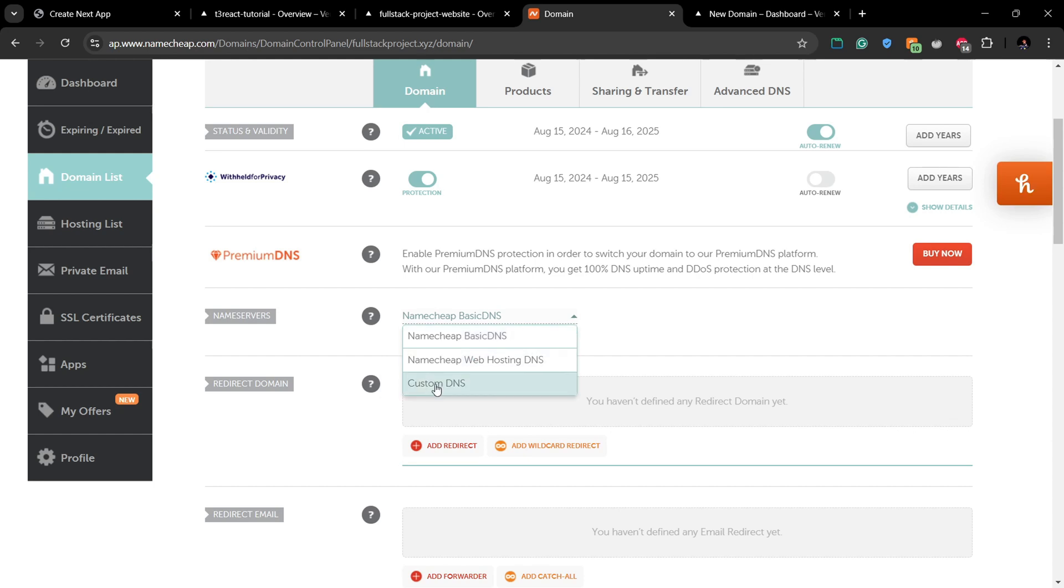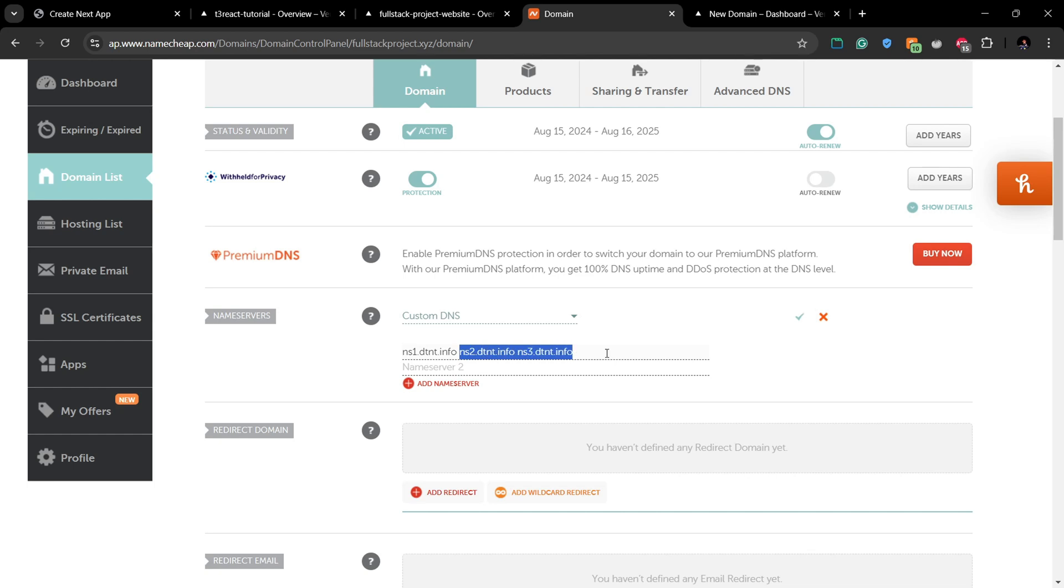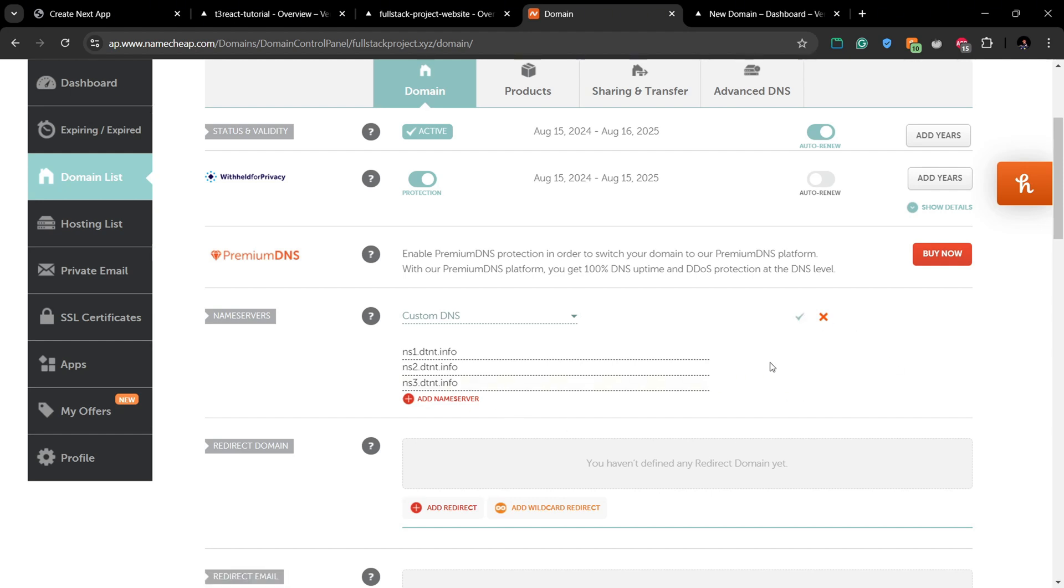And here you can paste these given name servers in these two lines. So if you want to add more name servers, you can click Add Name Server and do that.